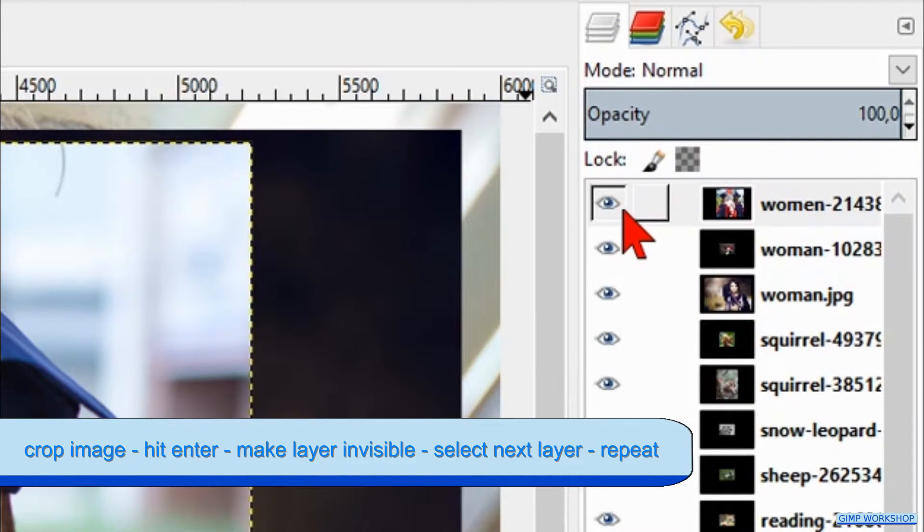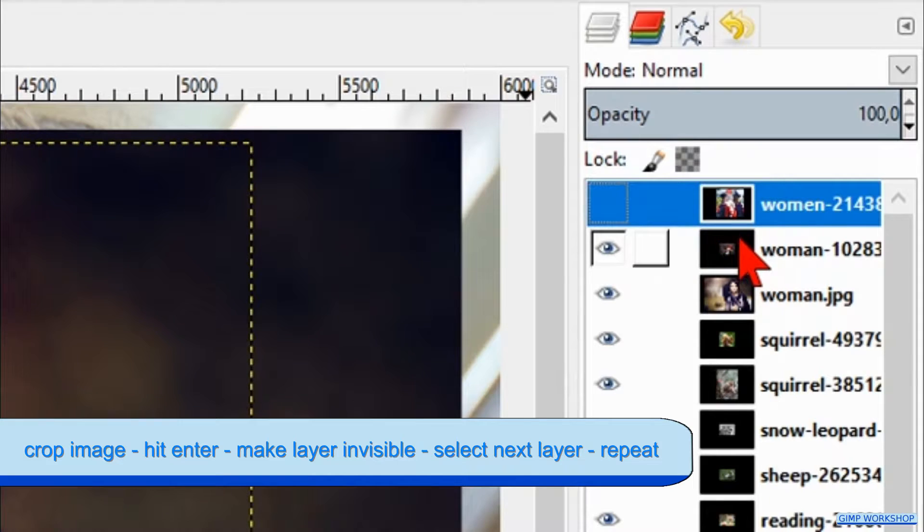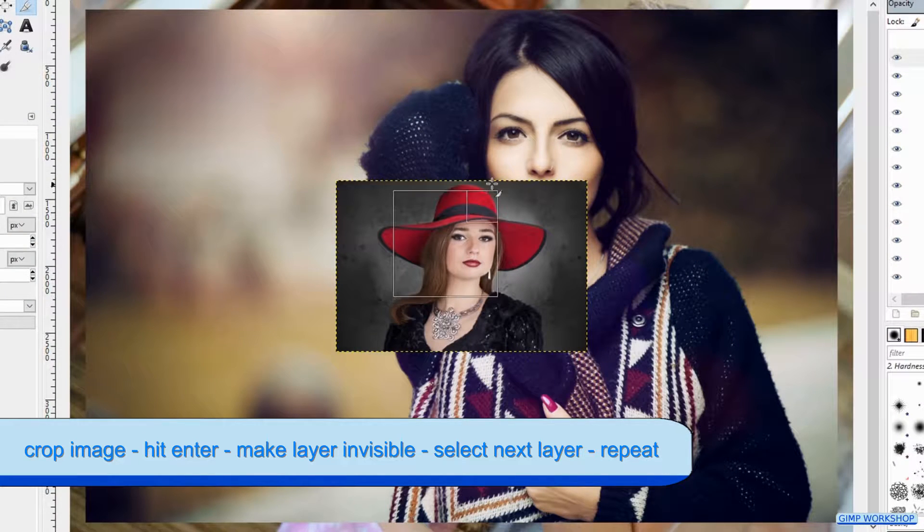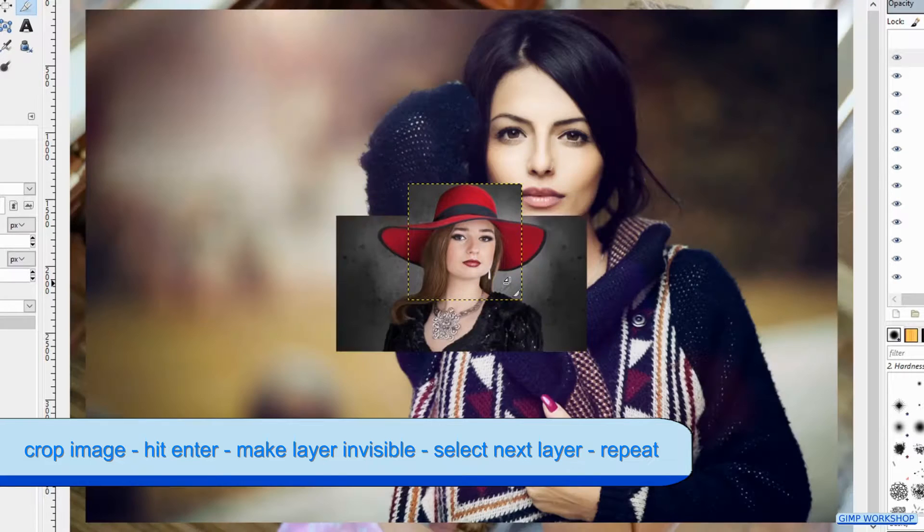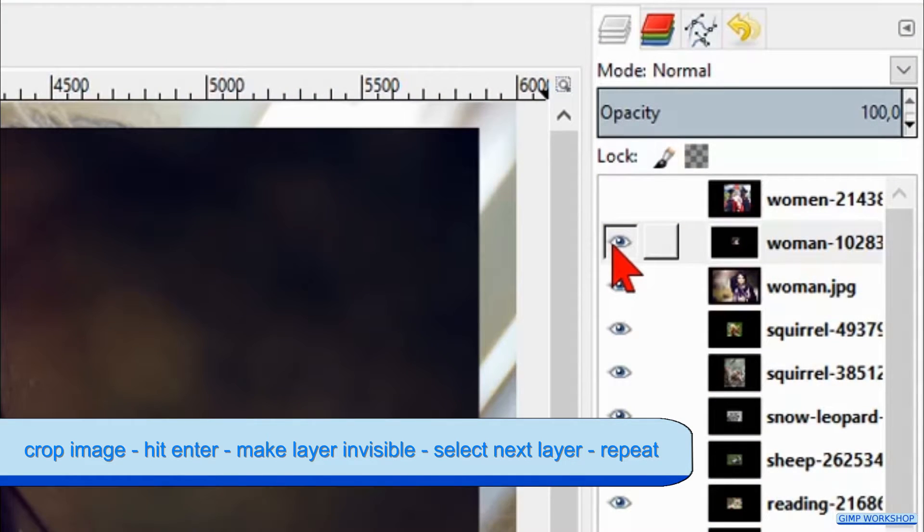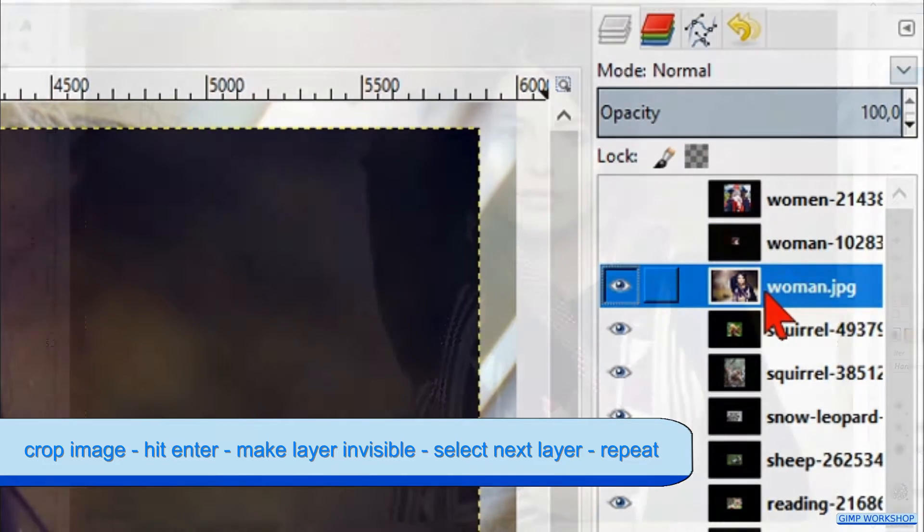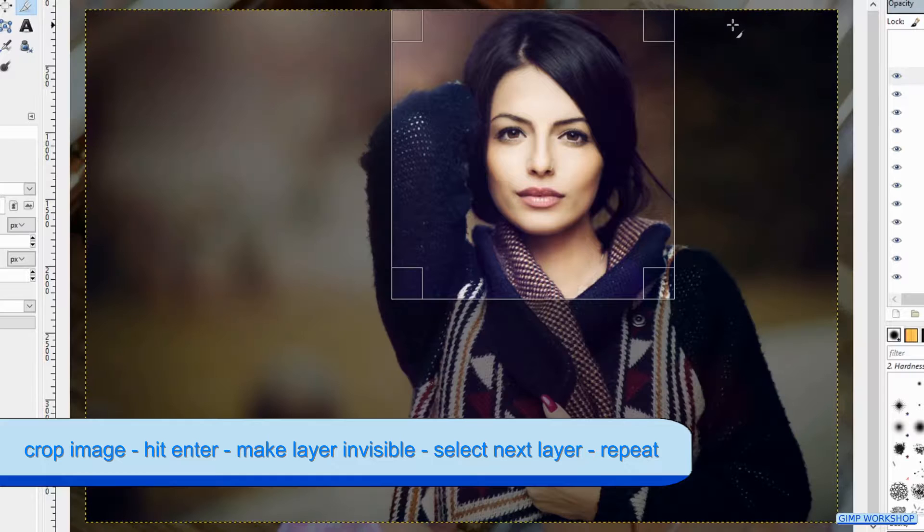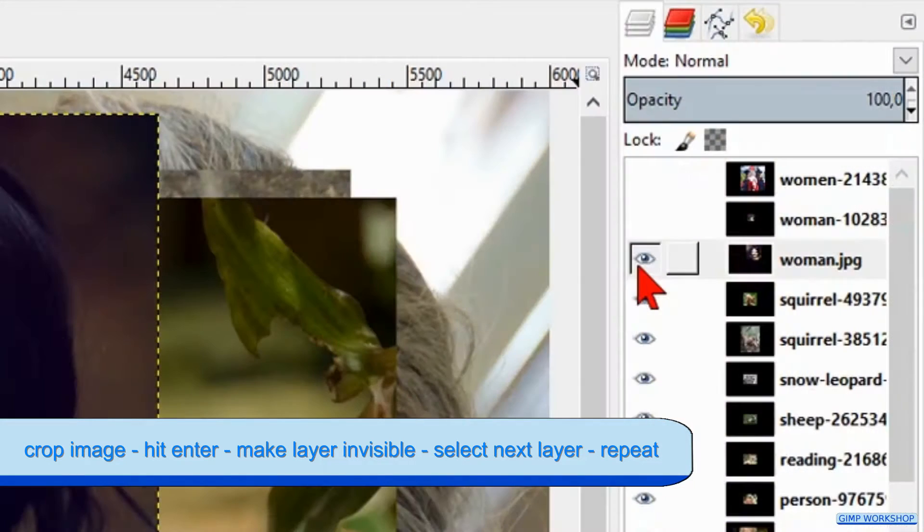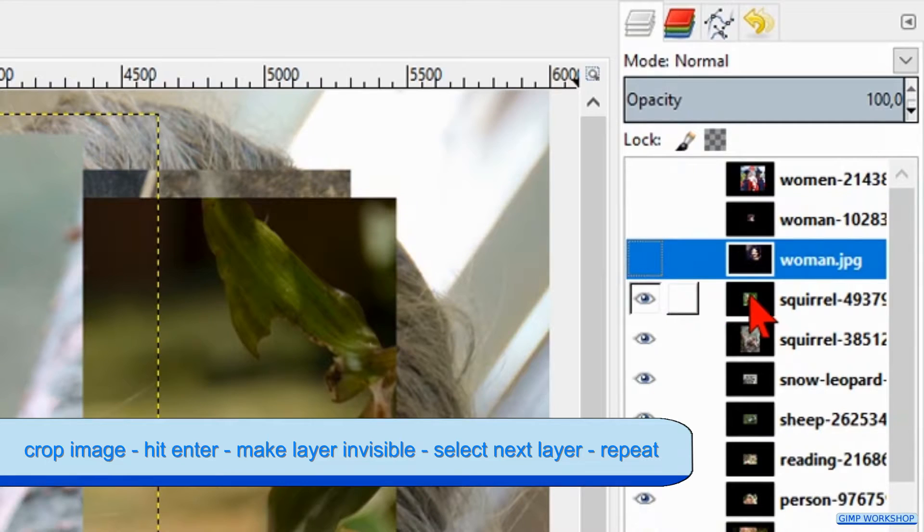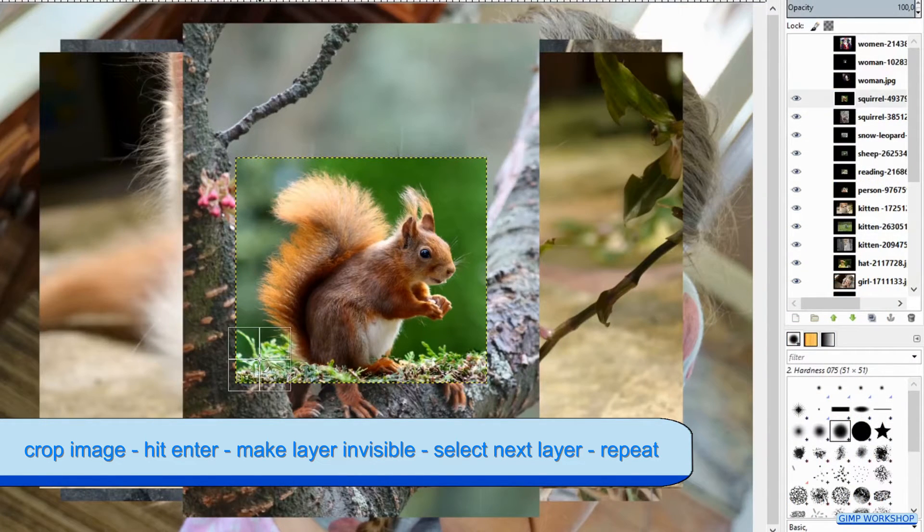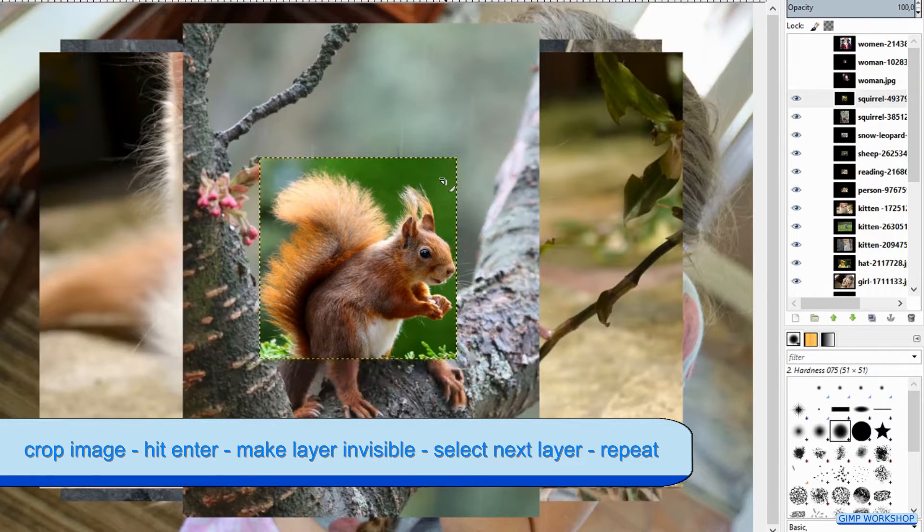Then we make this layer invisible by clicking the eye and we select the layer just below it. Here again we crop the image and hit Enter to apply. We make this layer also invisible. Now select the next layer, just below this one. Go ahead and crop this image. Hit Enter. Make it invisible and select the layer below it. In this way we continue until we have cropped the last image at the bottom of the layer stack.